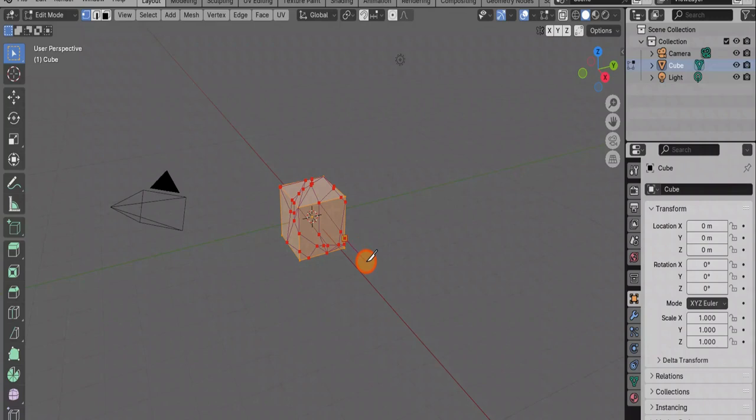Now it does not cut right through, but cuts only those sides of the object, those edges that we see, that fall into its and our field of vision.